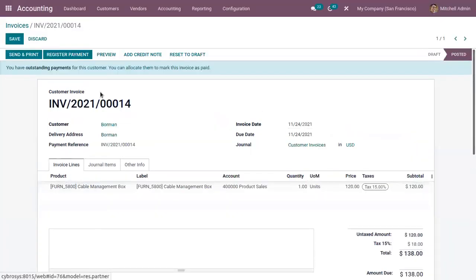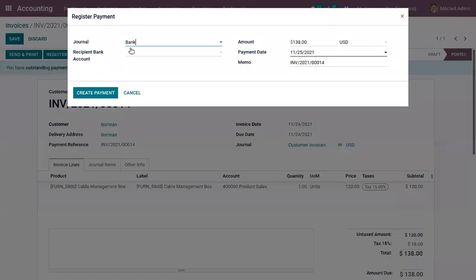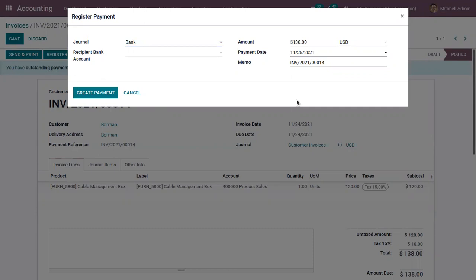The invoice is generated and confirmed. Now if the customer makes the payment, we can click on Register Payment to register it by choosing the journal — bank or cash — the recipient bank account, and the amount, along with currency, payment date, and memo.